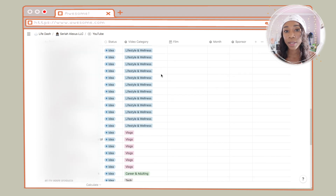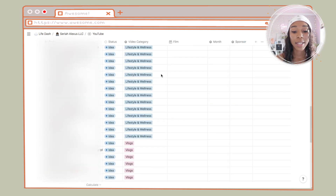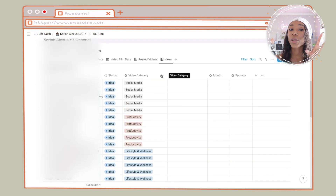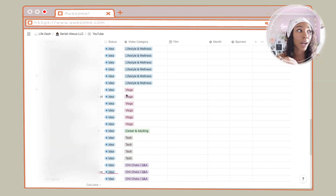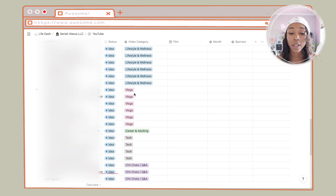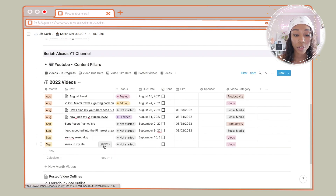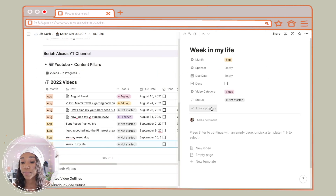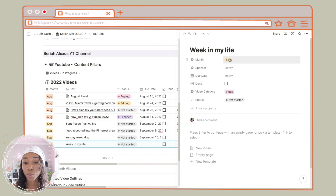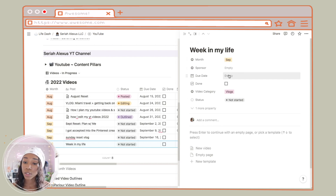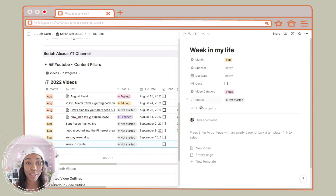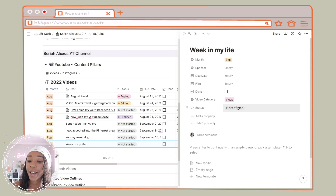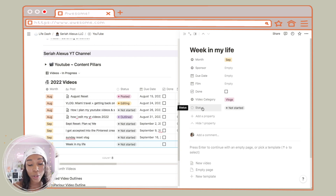If I want to post a vlog next week, I can just pull from these ideas. Sometimes I think of videos on the spot, but it's nice to have all your ideas in one place so you're not constantly under pressure to come up with stuff. I'm going to go into one of the videos so you can see how I actually organize it. First I have the month — which month I'm planning on posting it — then a sponsor field, due date, whether the video is done, and video category.